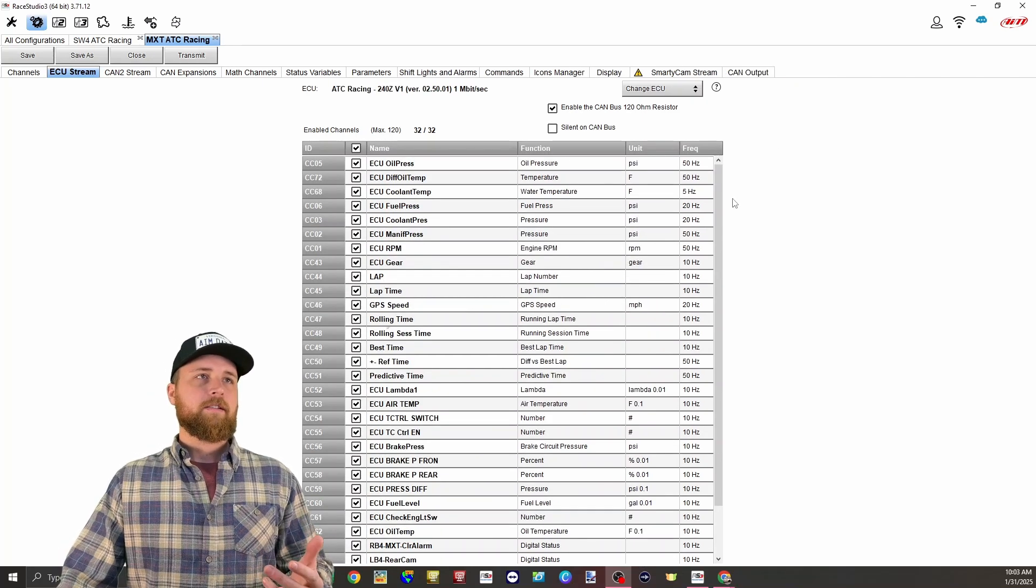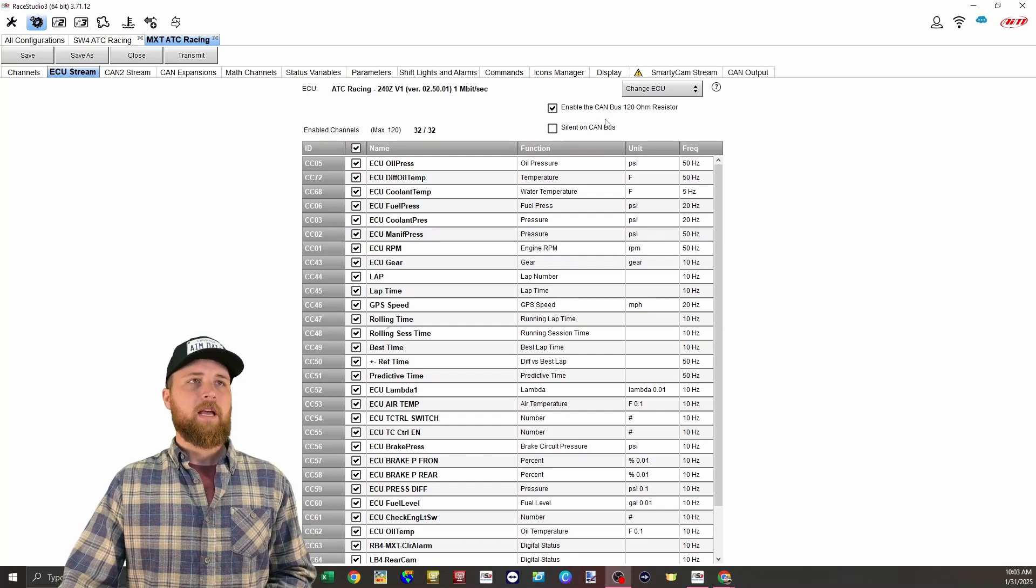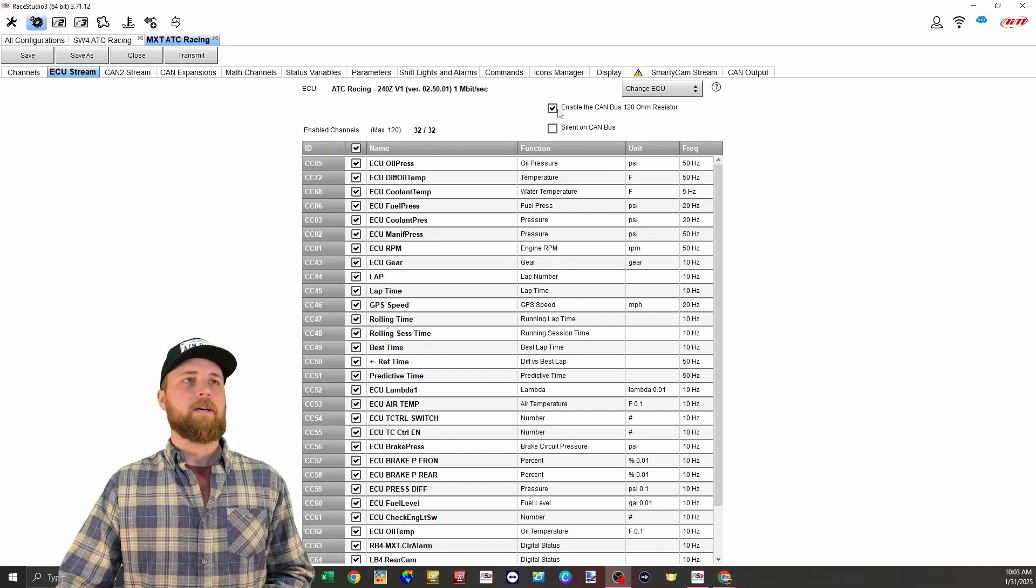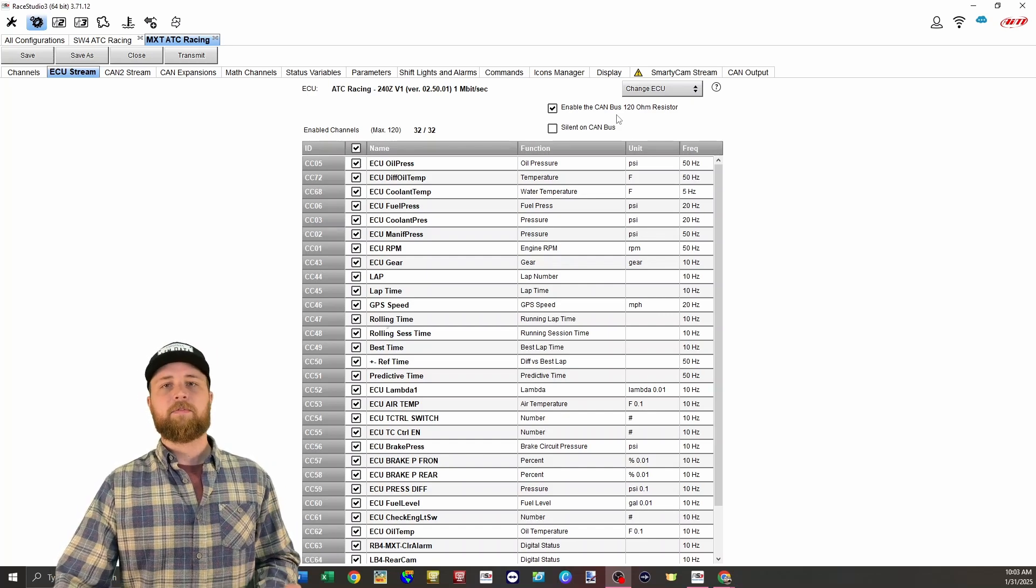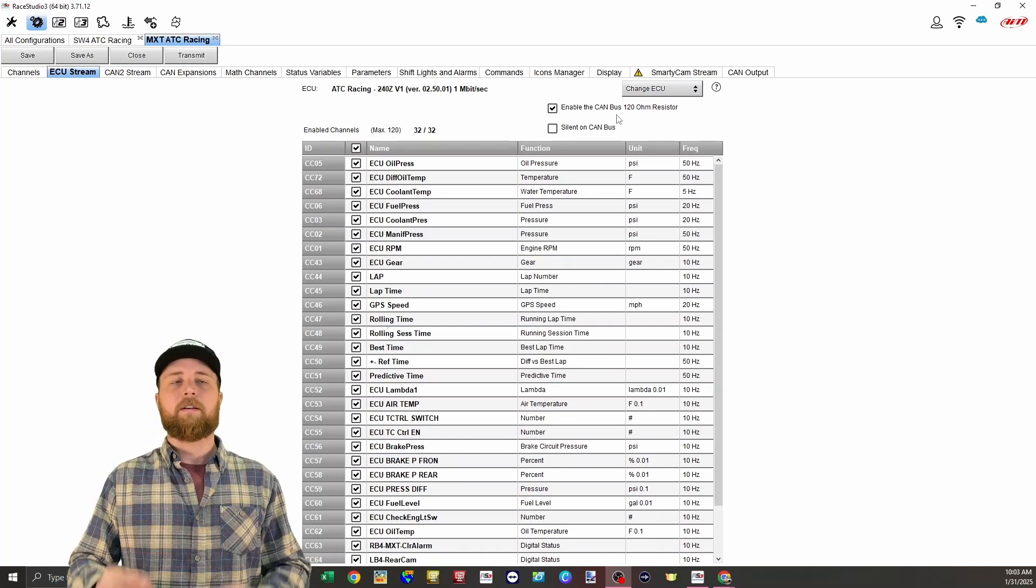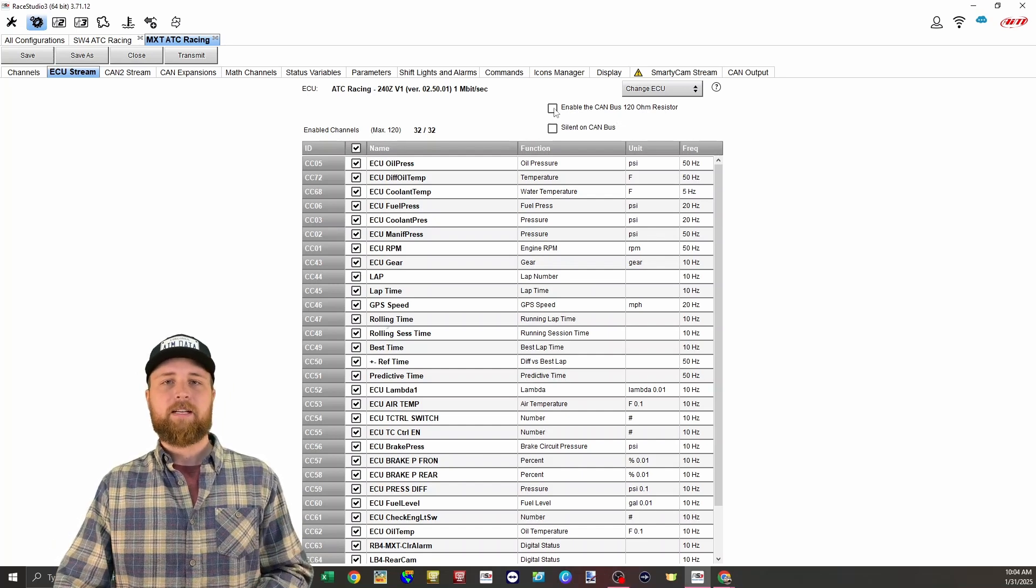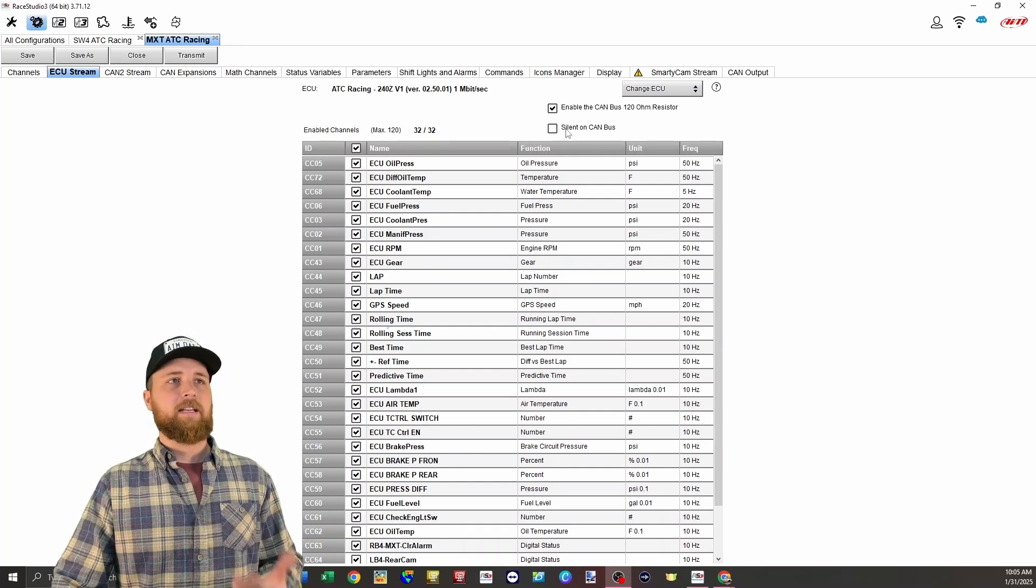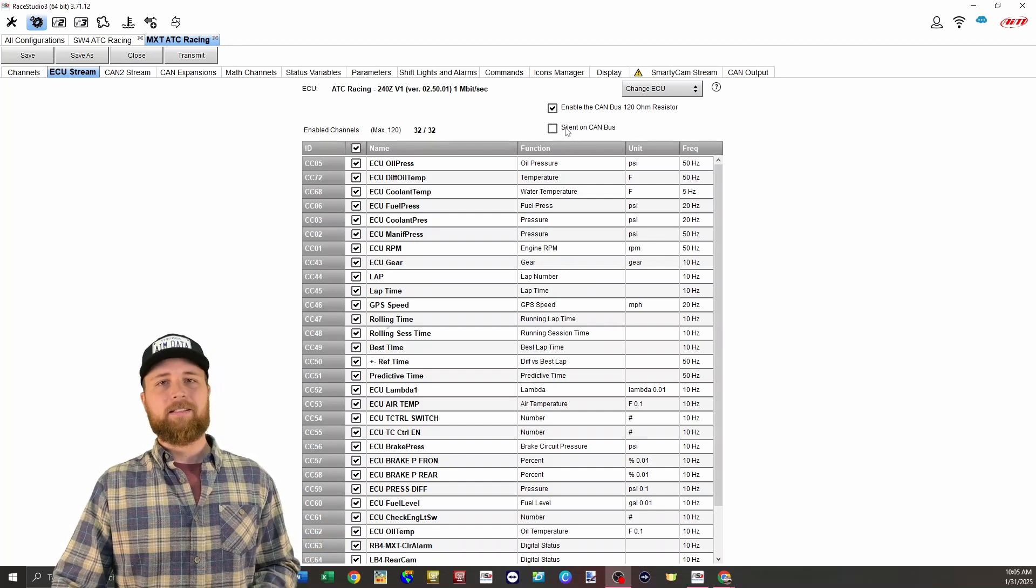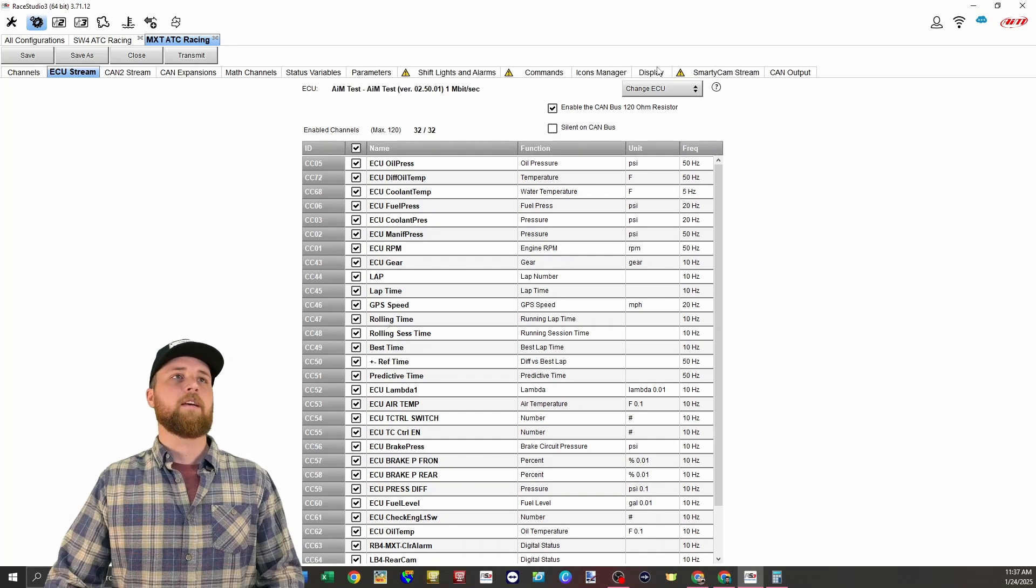You'll also notice on the ECU stream tab that we have these two options right here. Enable the CAN bus 120 ohm resistor and silent on CAN bus. The 120 ohm resistor will be enabled by default. That's because for CAN communications to work, we need to have 120 ohms of resistance on each end. Really the only time you would have this disabled is if we were in the middle of the bus and there was something else further along. And the silent on CAN bus is just enabling or disabling a bit manager that indicates the presence of errors on the bus. In most cases, we're just going to want to leave that unchecked.